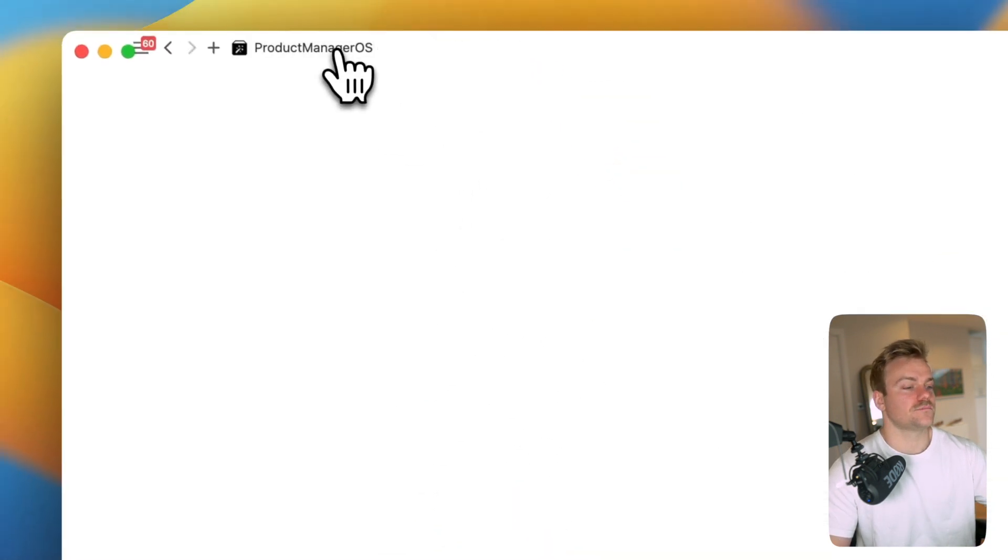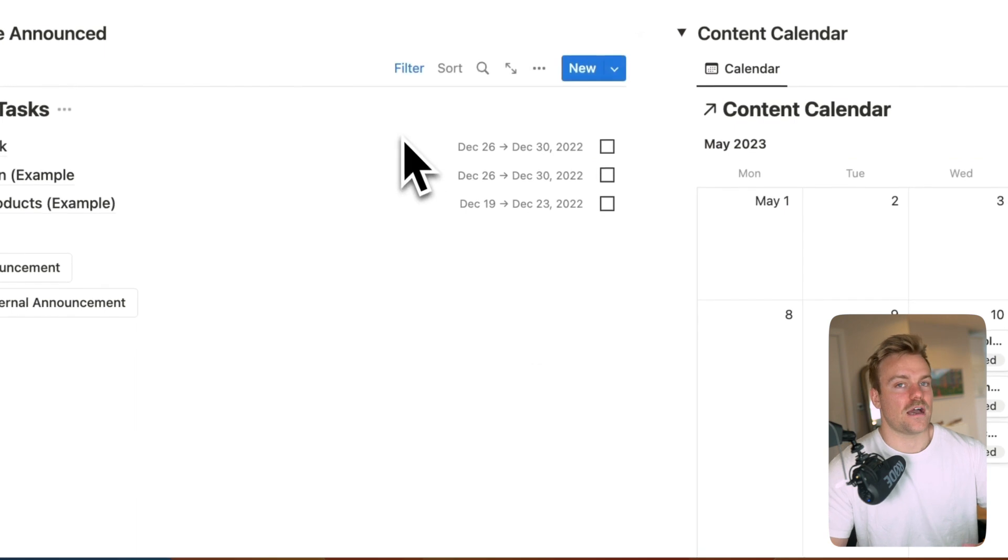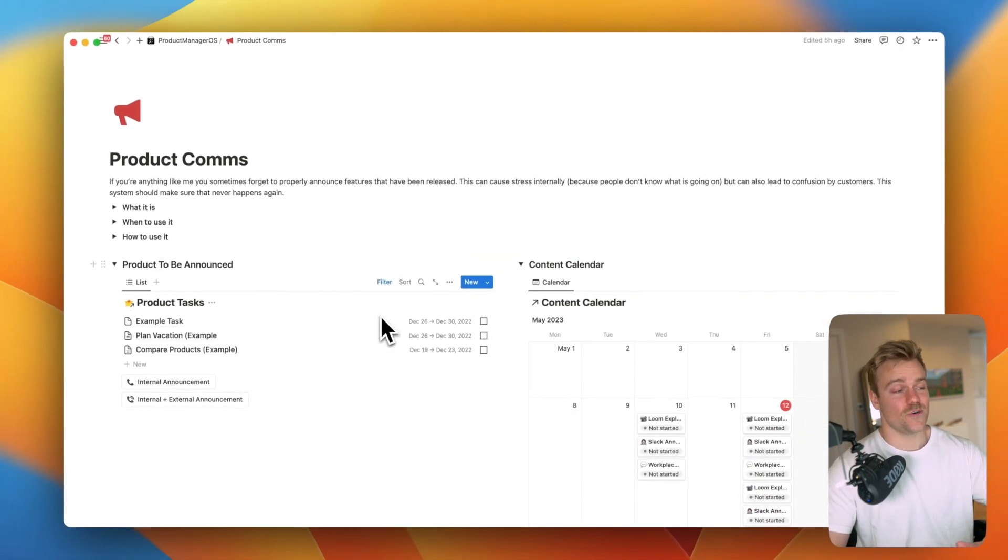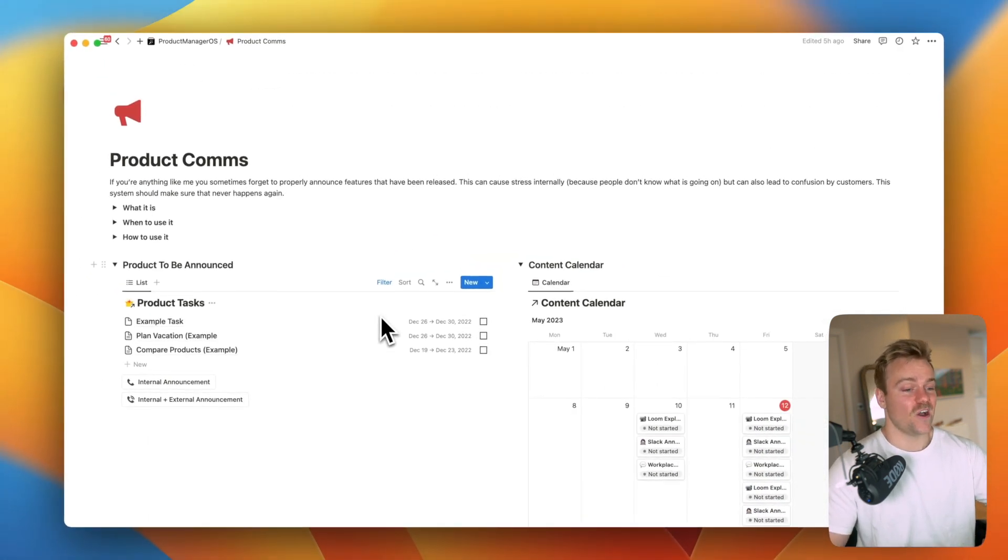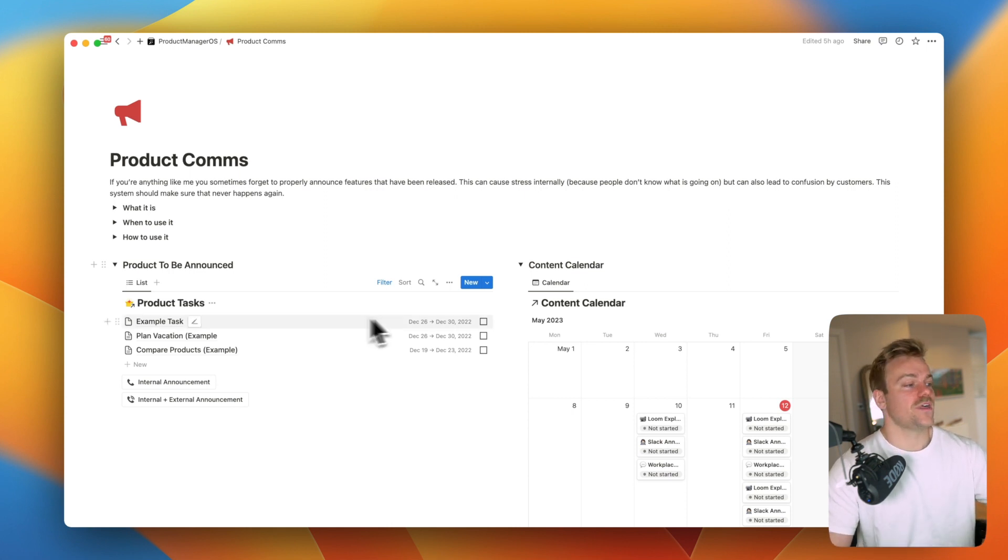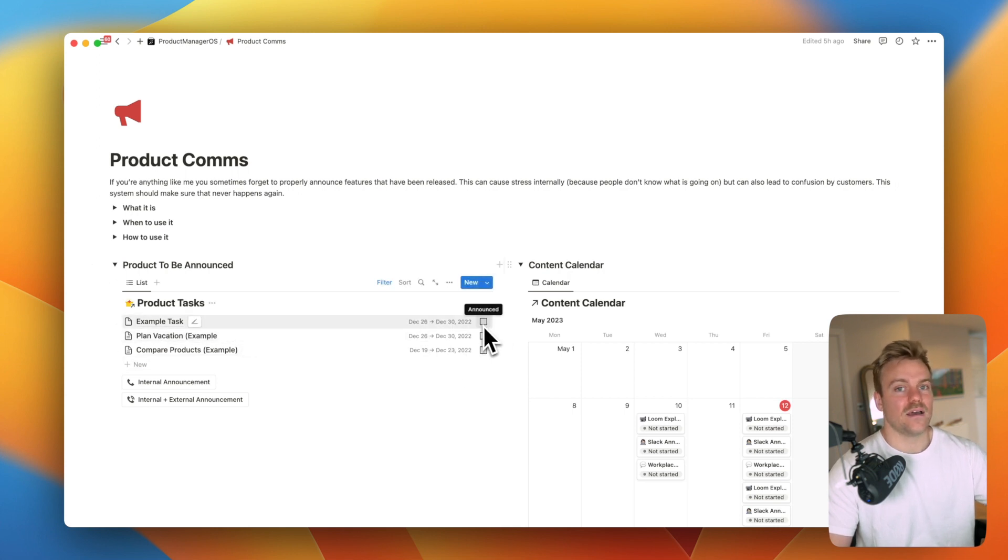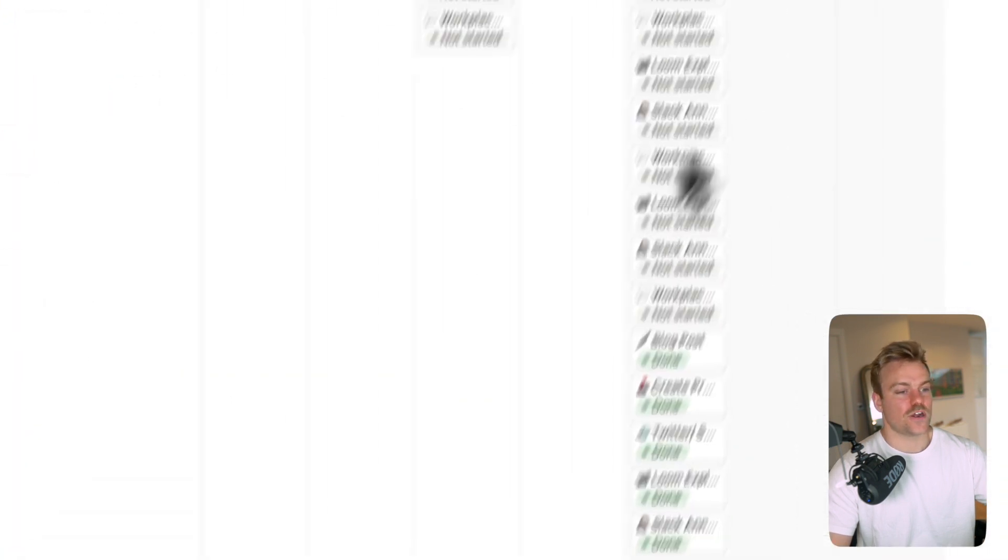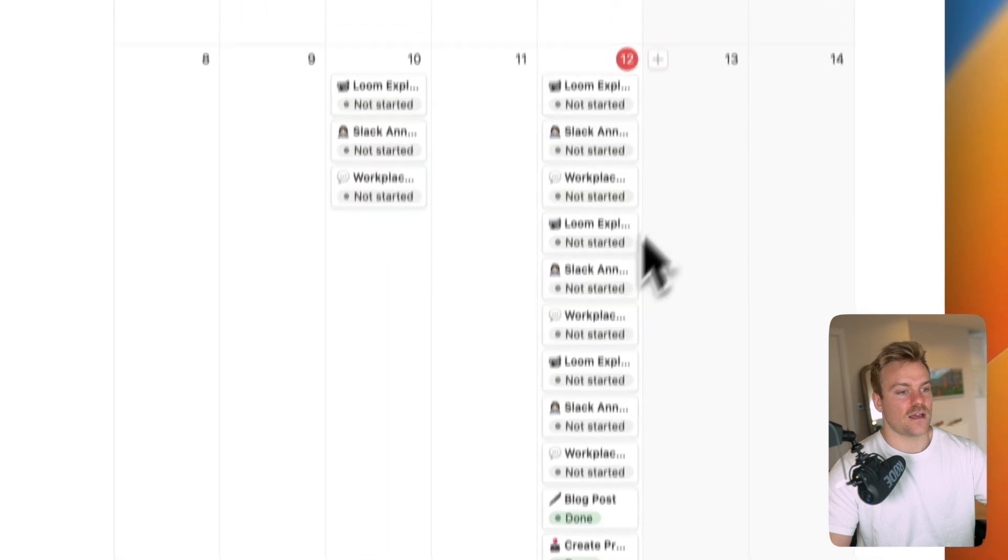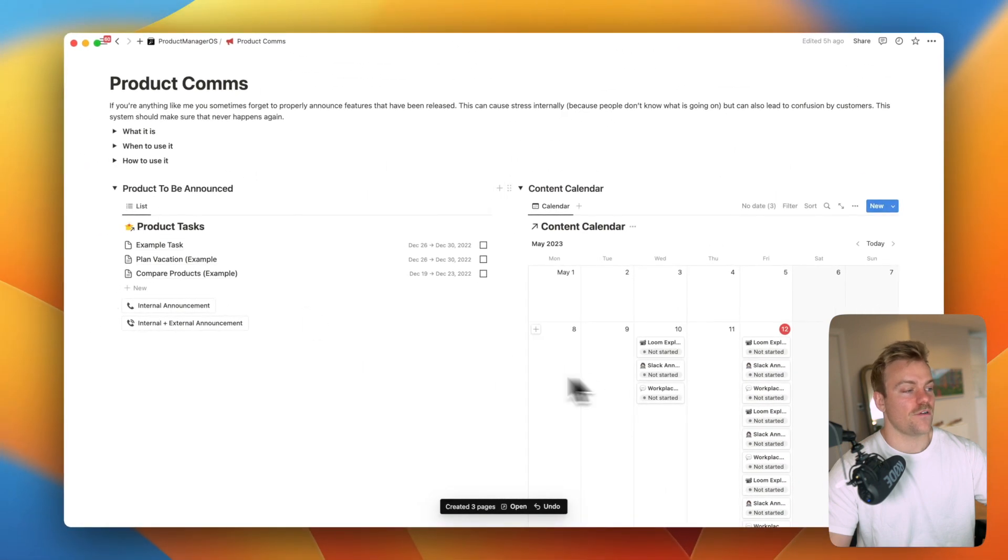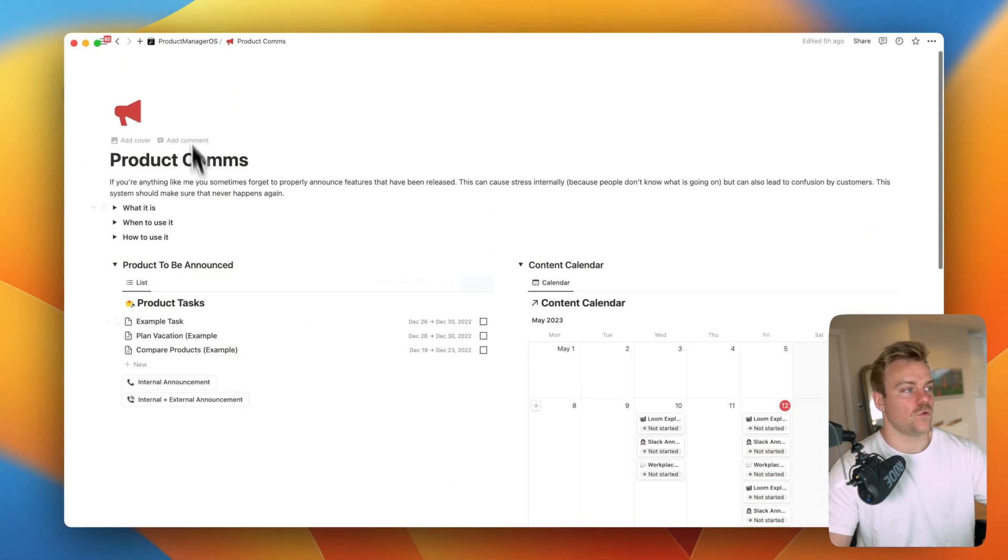We also have product comms. How often are you as a product manager, I don't know maybe you're more organized than me, I always forget to announce features especially if they're small ones and it's just internal stuff. So within here it's going to link to you all of the product tasks that haven't yet got an announcement pin to them. You've then got a button here and all you need to do is press that and it's going to generate you new tasks to announce that. So it's very very easy, everything in one place.